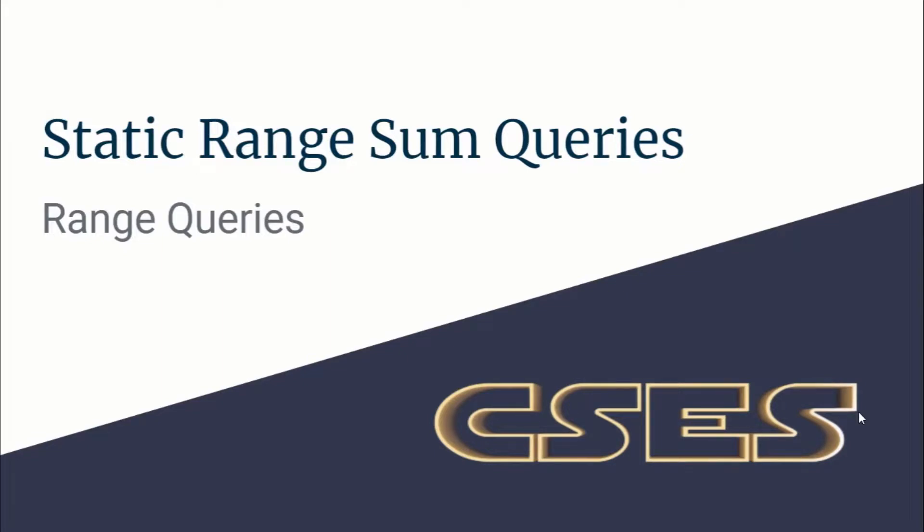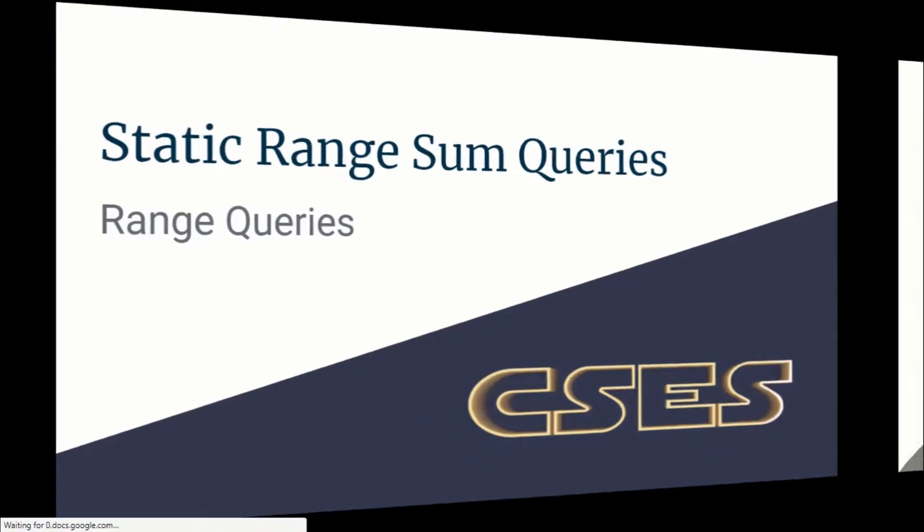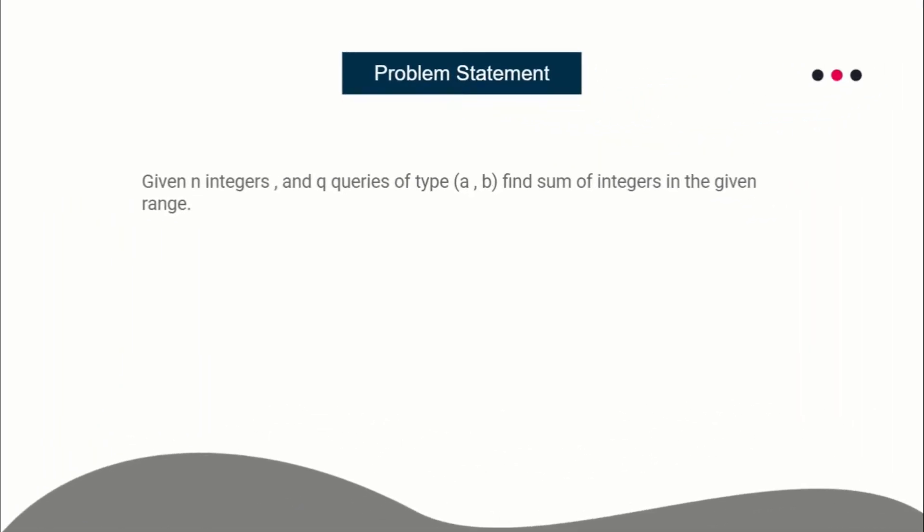Hello guys, this is Code N Code. Let's solve this problem: static range sum queries taken from CSES. The problem is very simple and teaches you one of the very basic techniques.